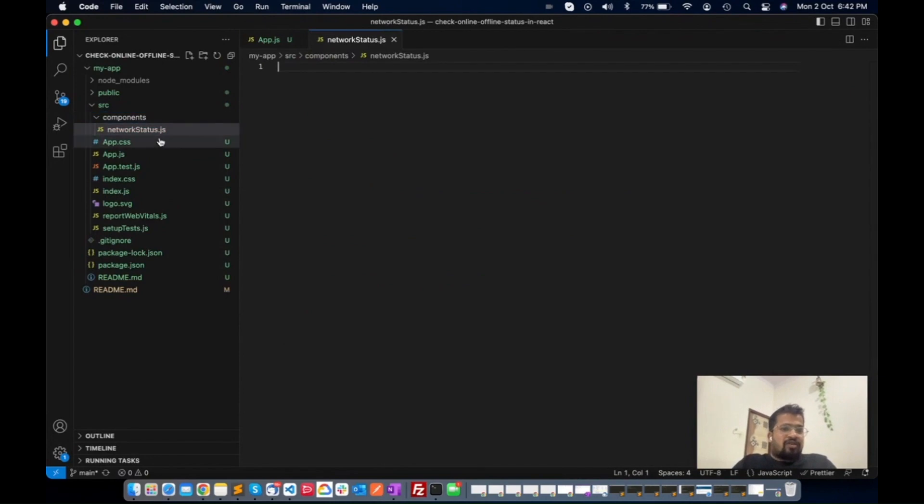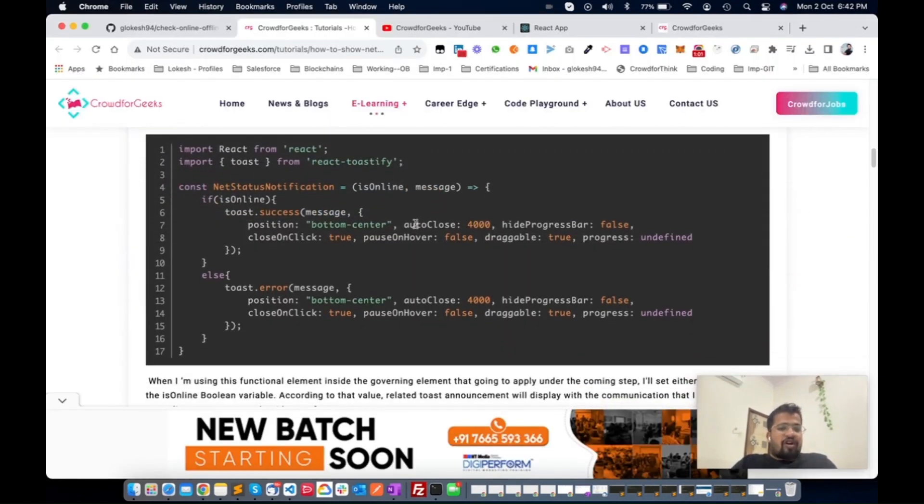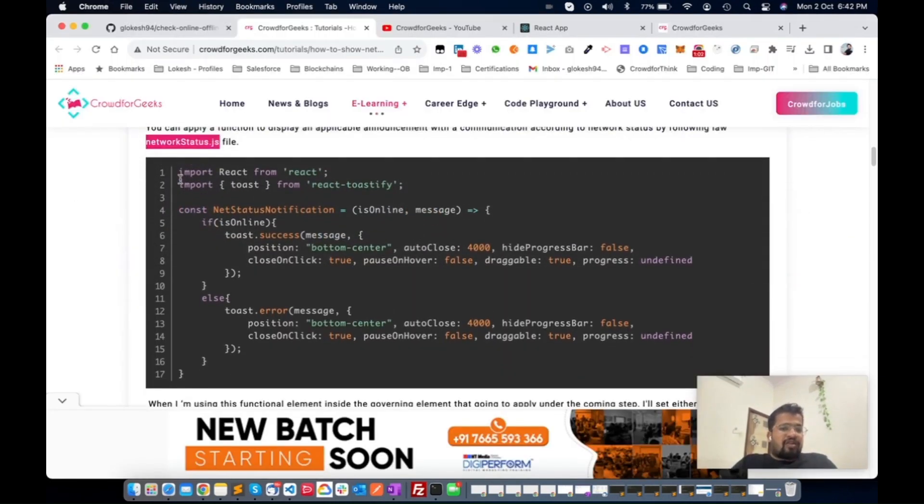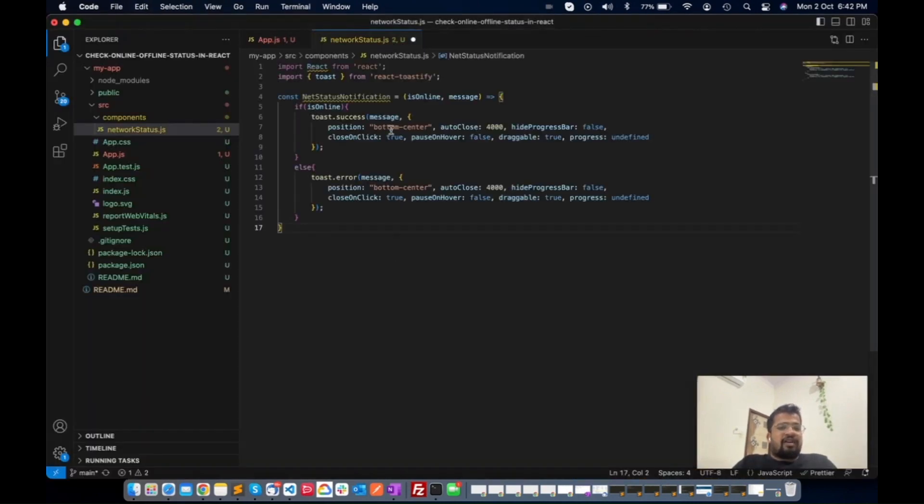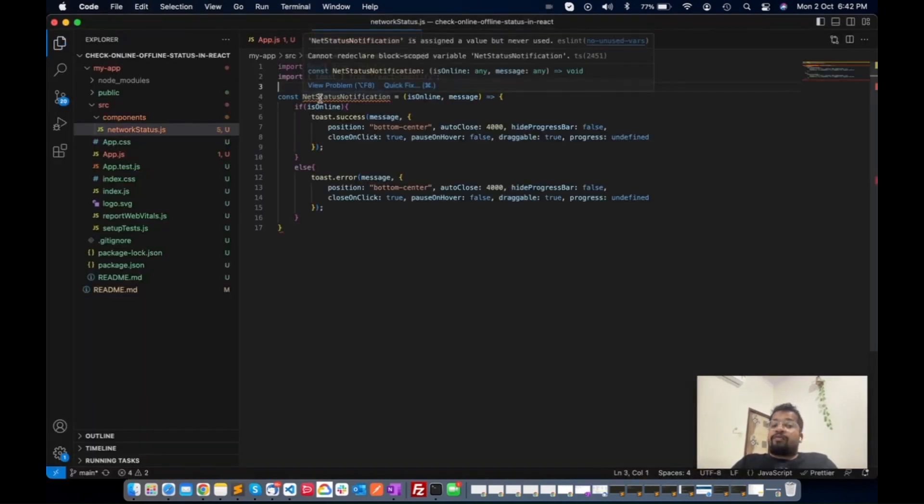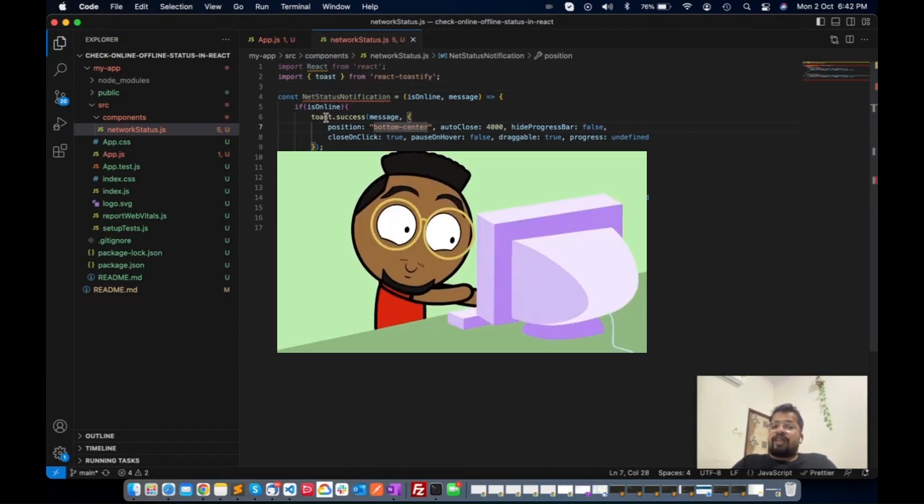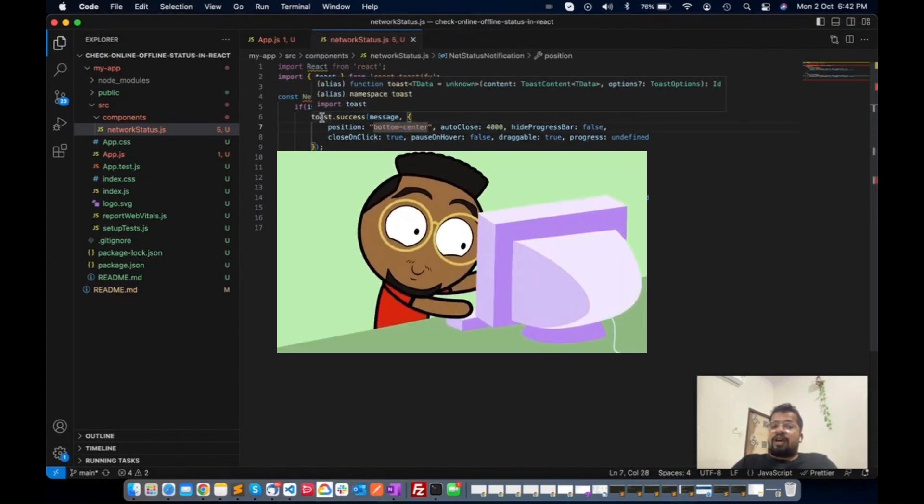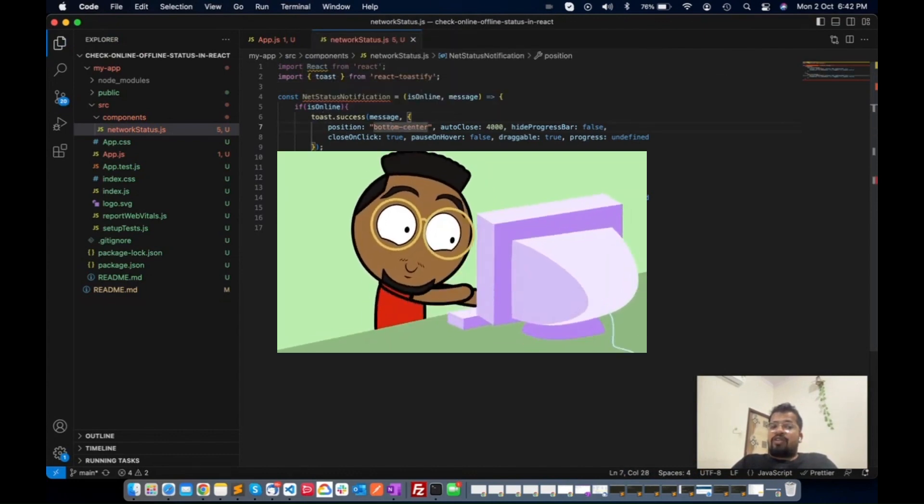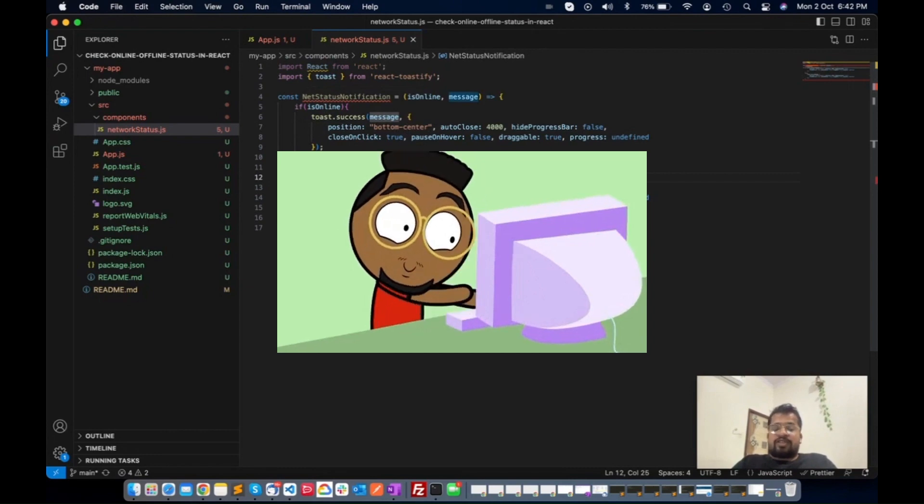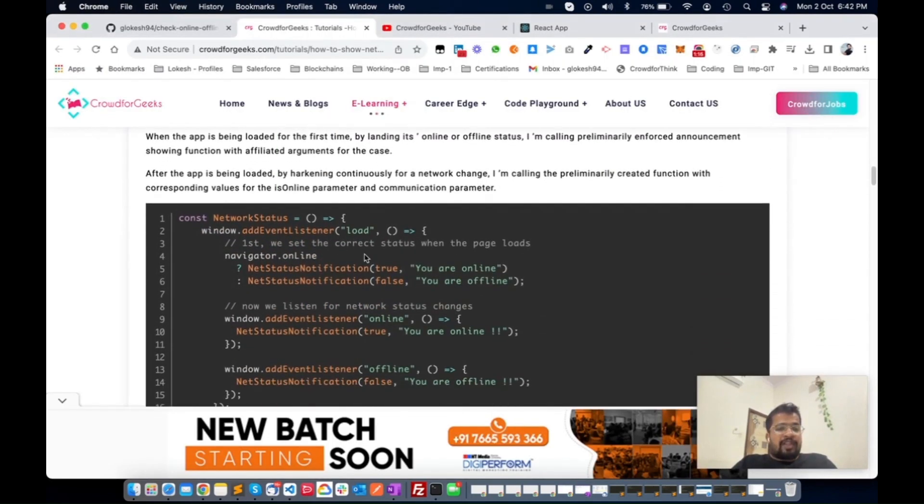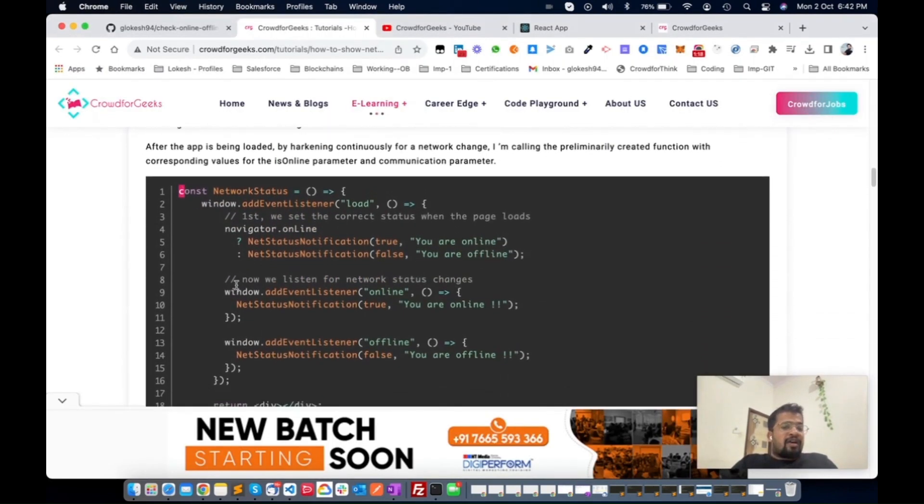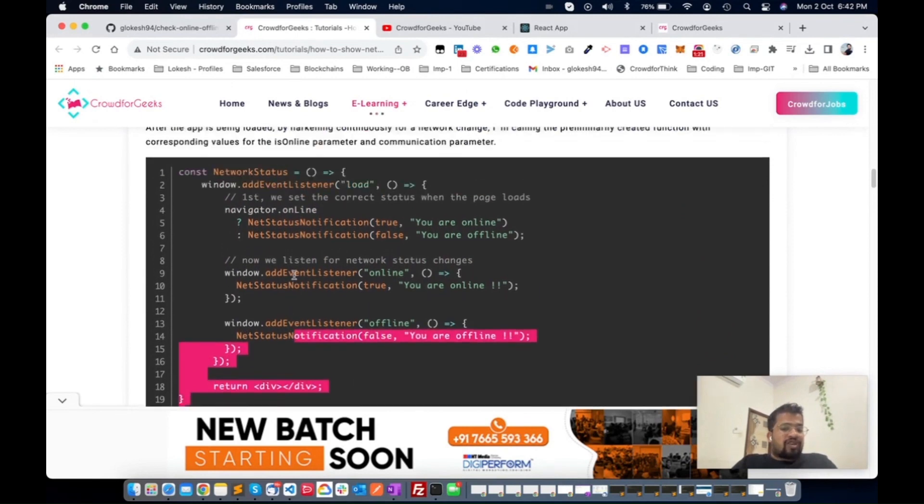The file is created. Now just copy this content. Basically in this content we just define one function which is net state notification. We will just update the toast as an online or offline status.